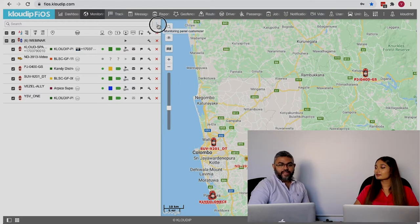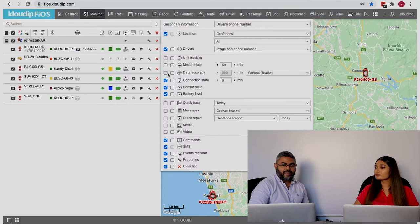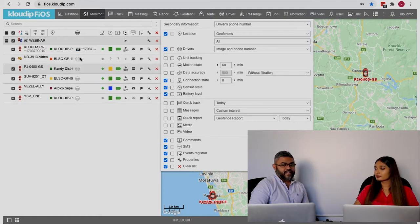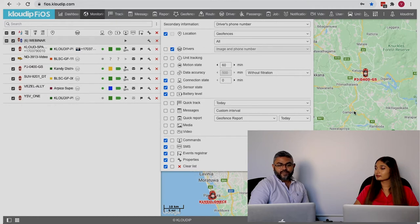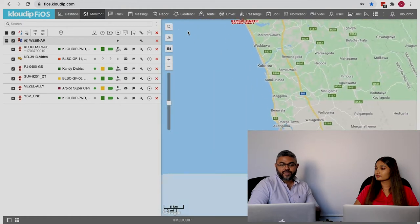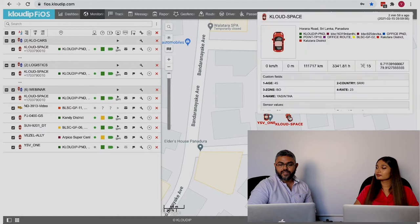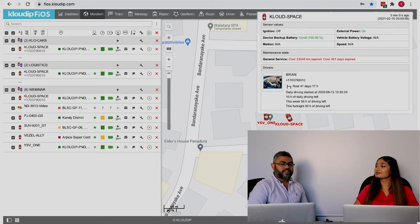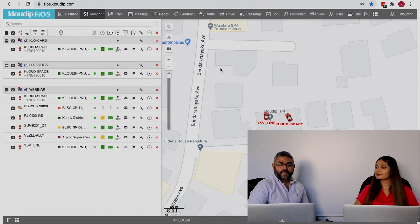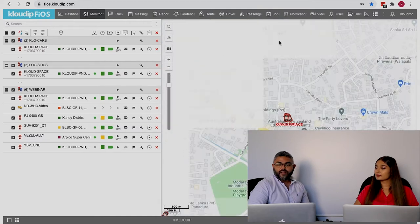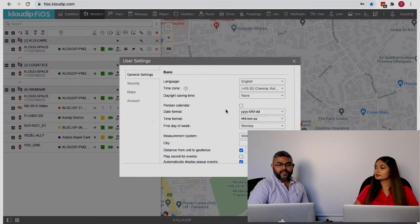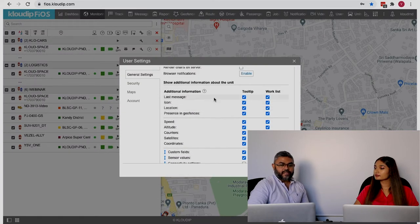Here you have two rows: what's available in the work list and what's shown in the tooltip. So here I can show an example — if I select a unit, I see additional information like this. That's how you customize. Apart from that, we have some settings under user settings where you can enable or disable certain information that shows in your monitoring panel.